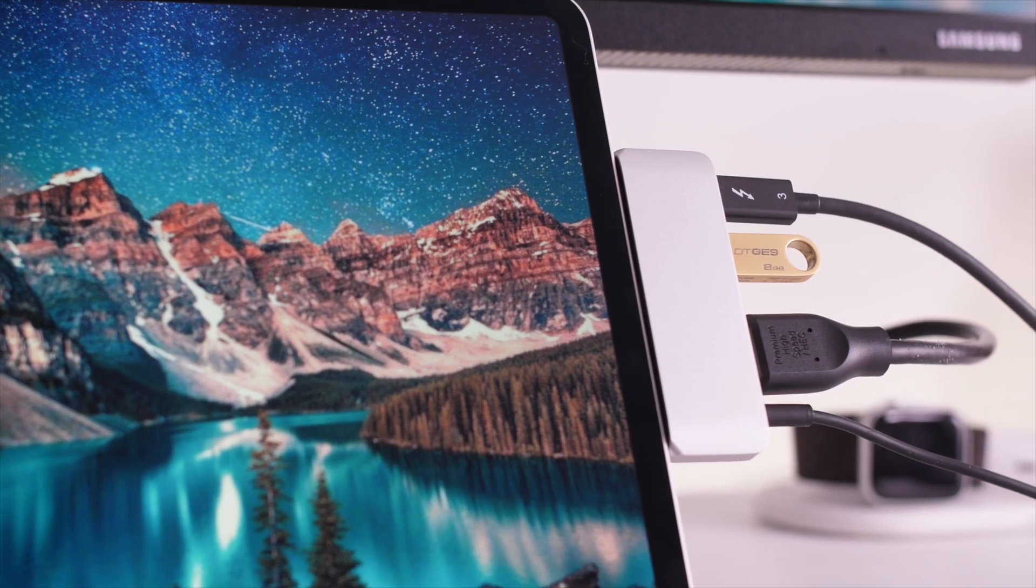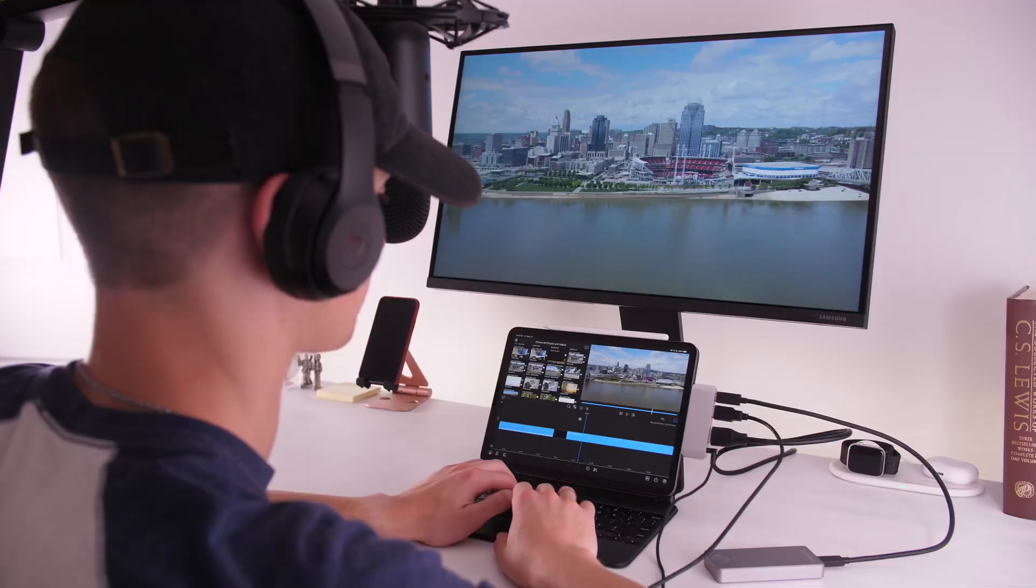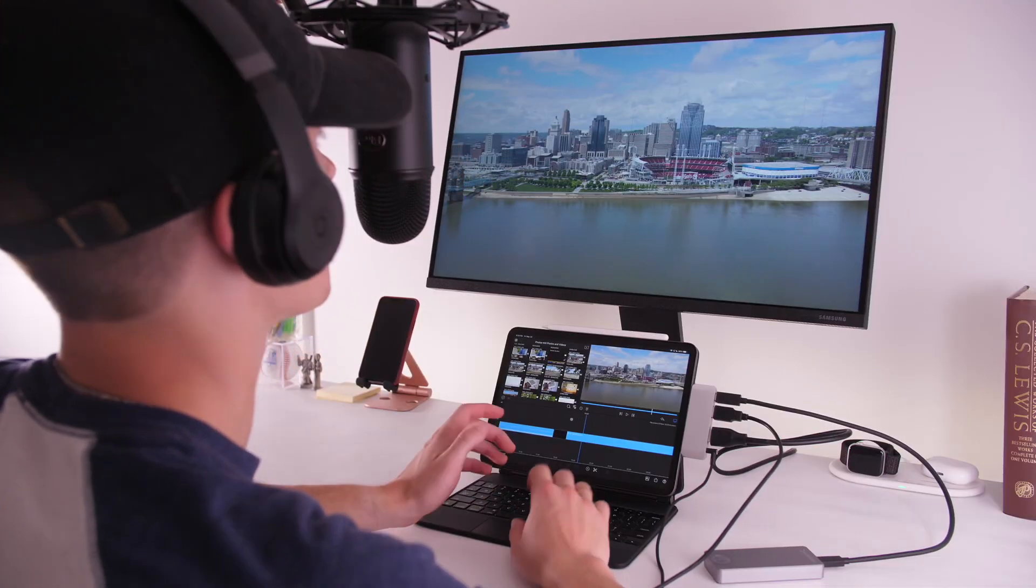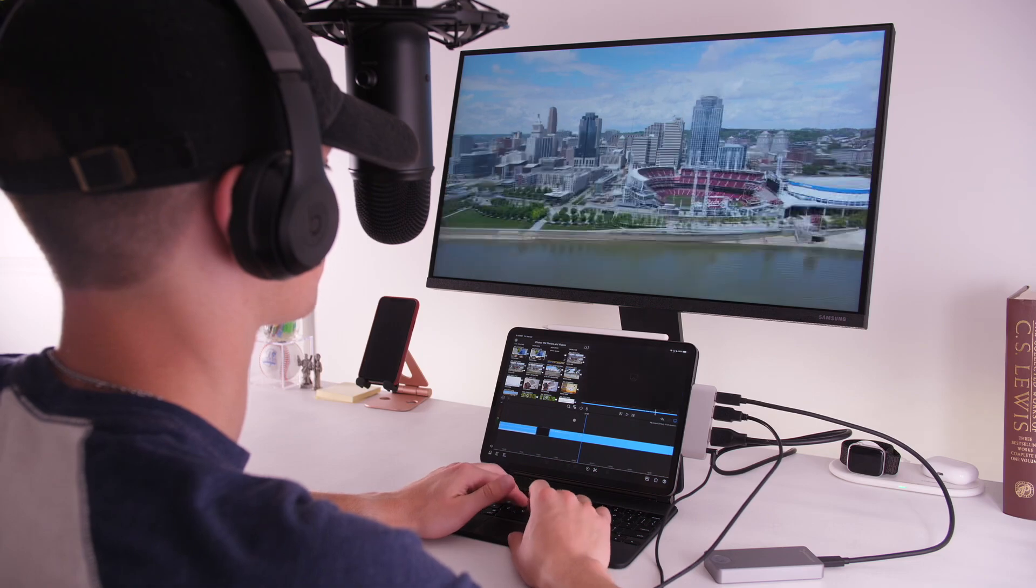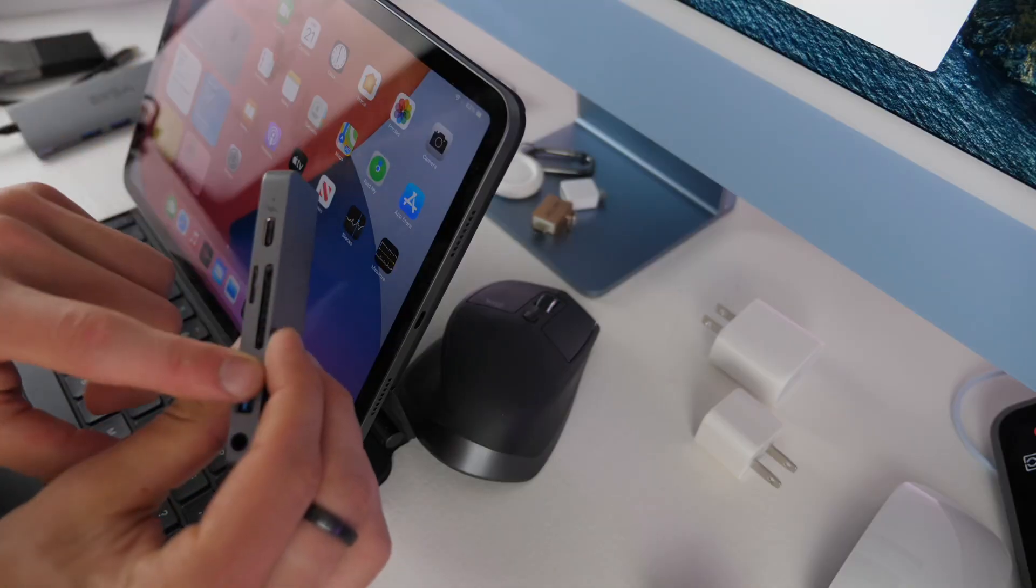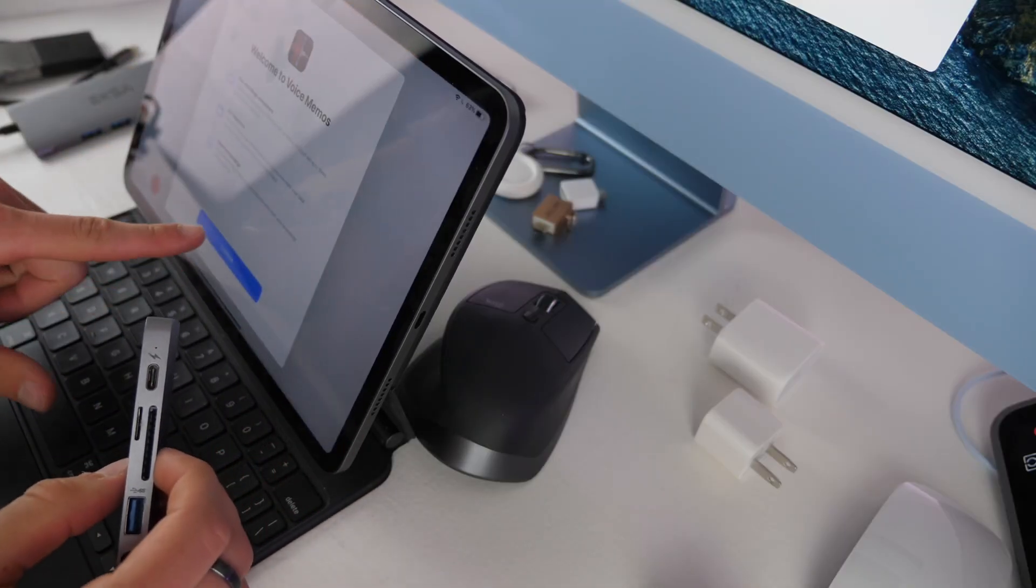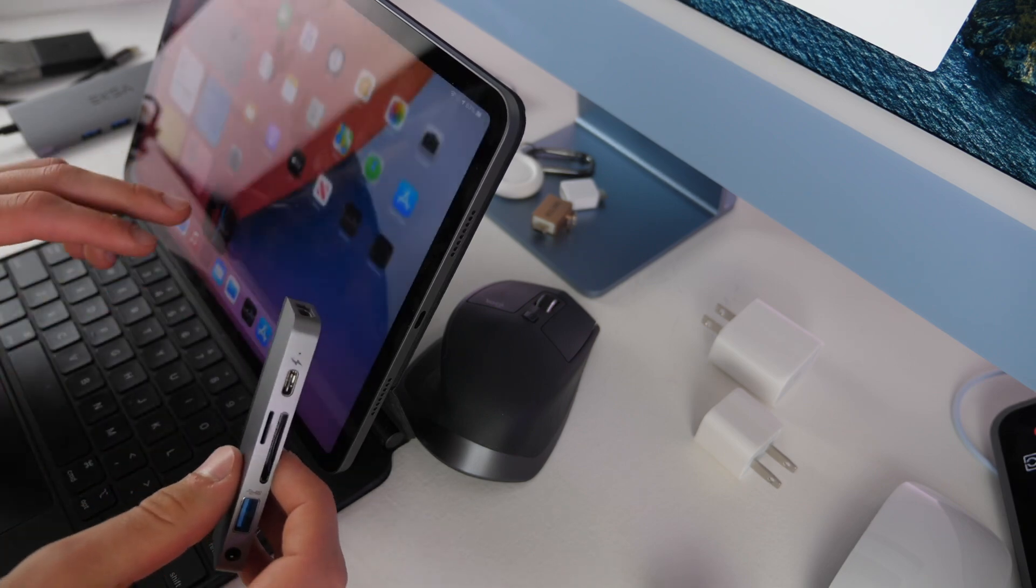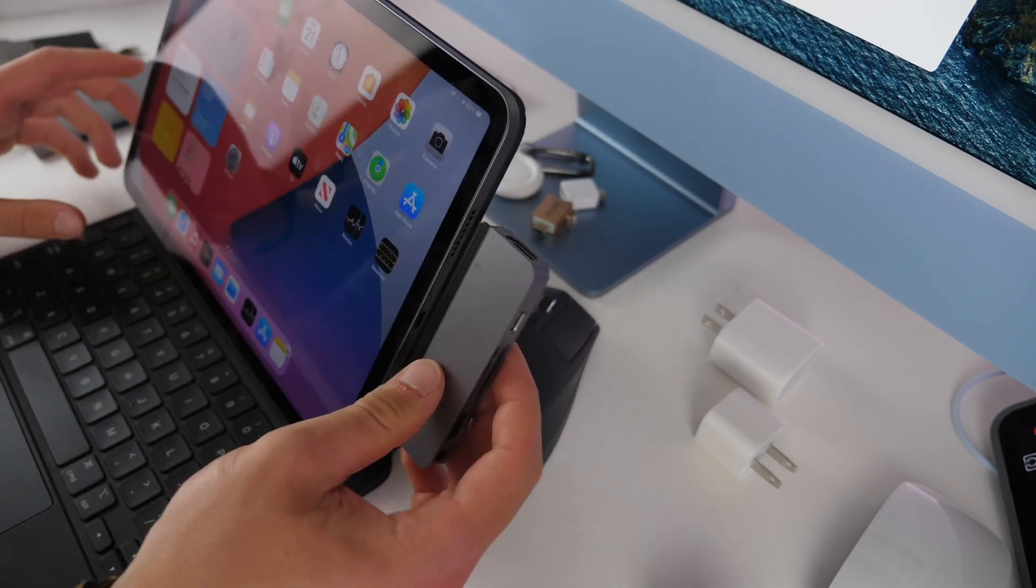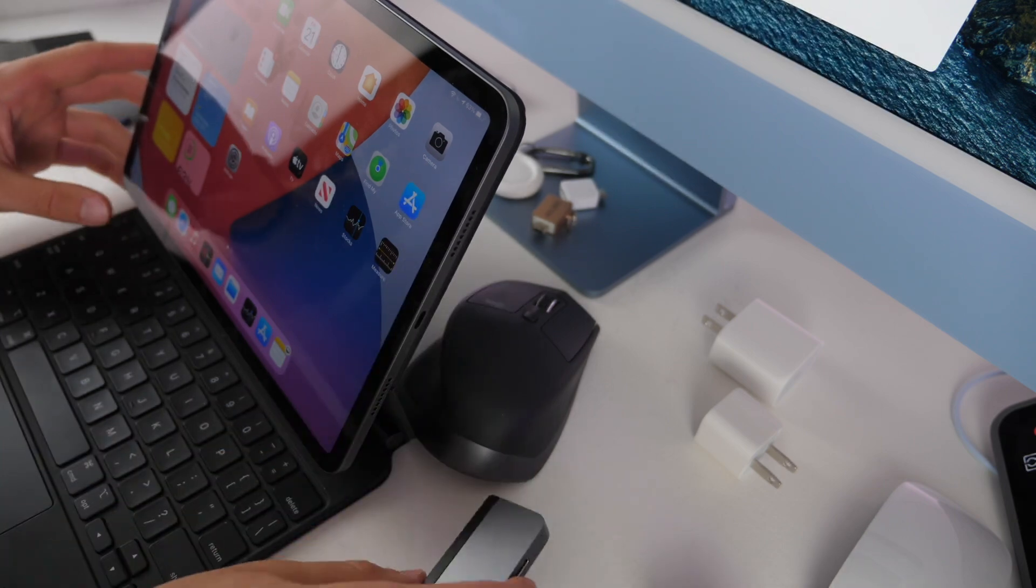If you do connect a microphone to your iPad using USB, you can go right into your voice memos app and click record and it will automatically start recording from the microphone that you have plugged in which is really excellent.